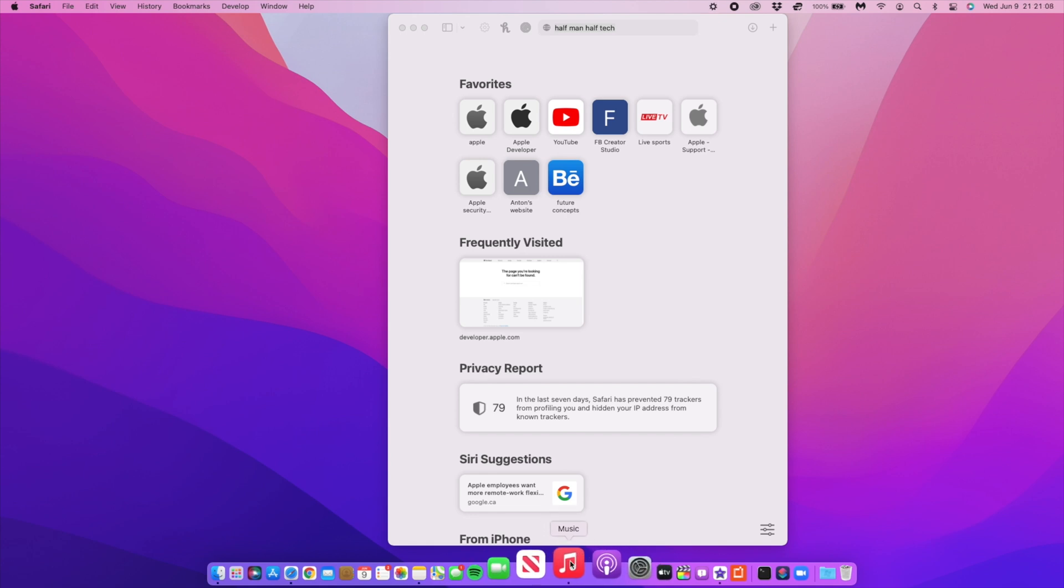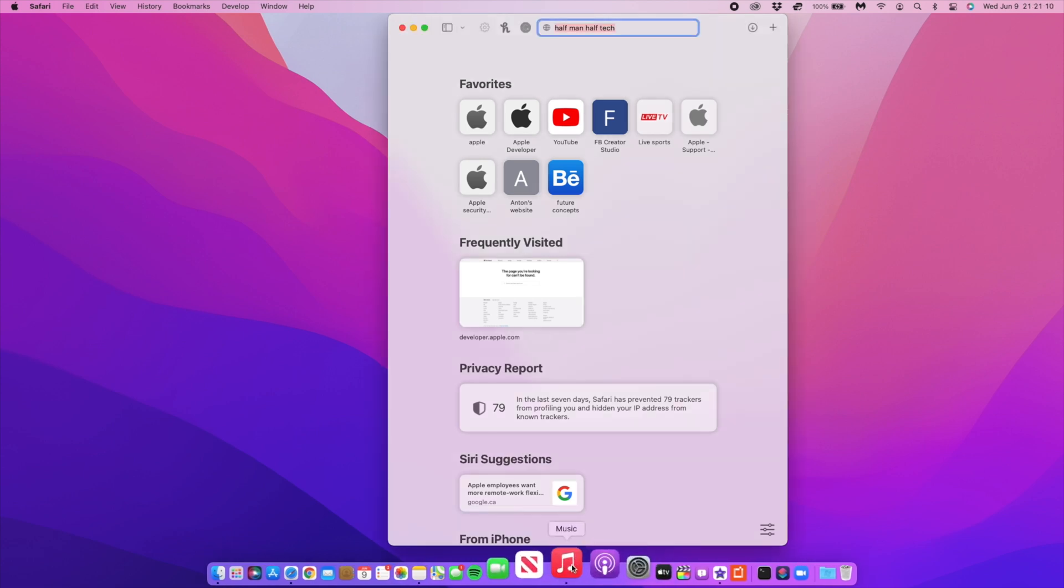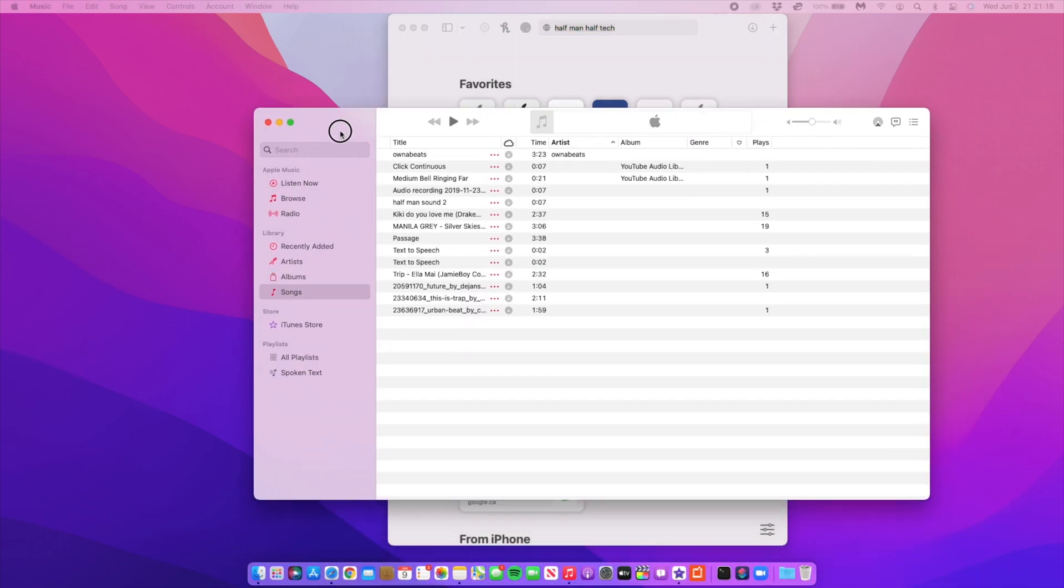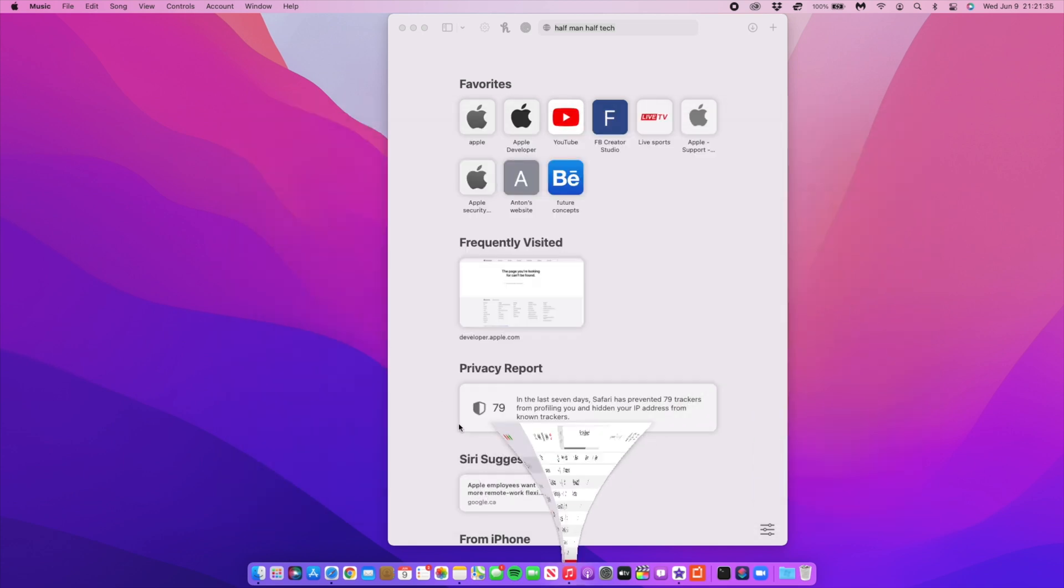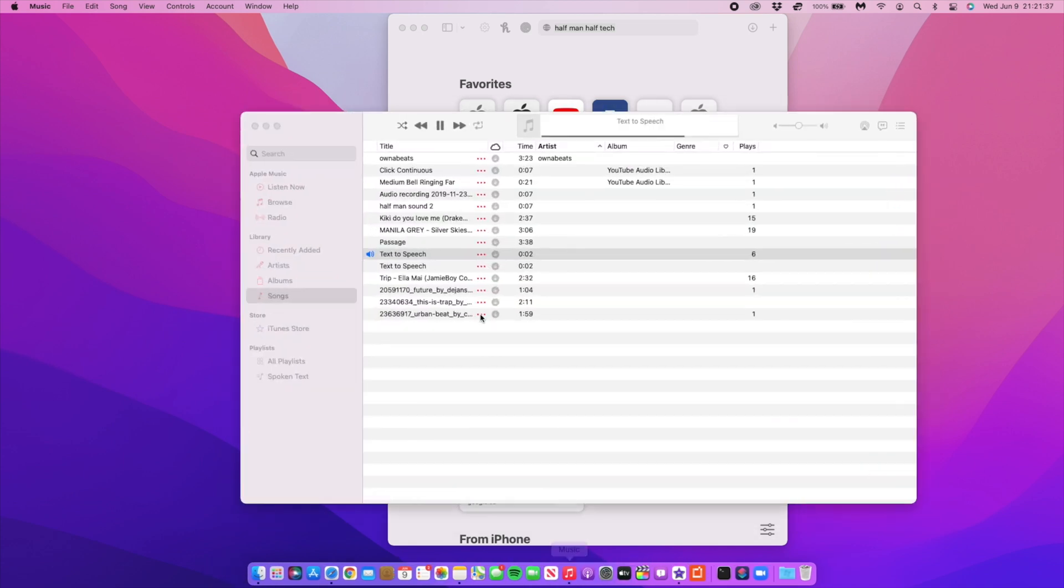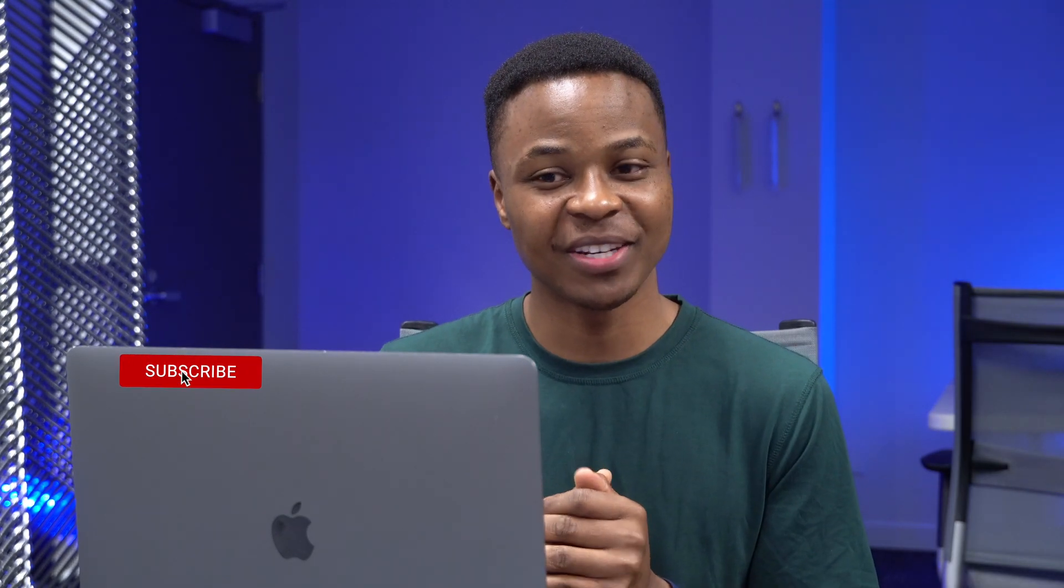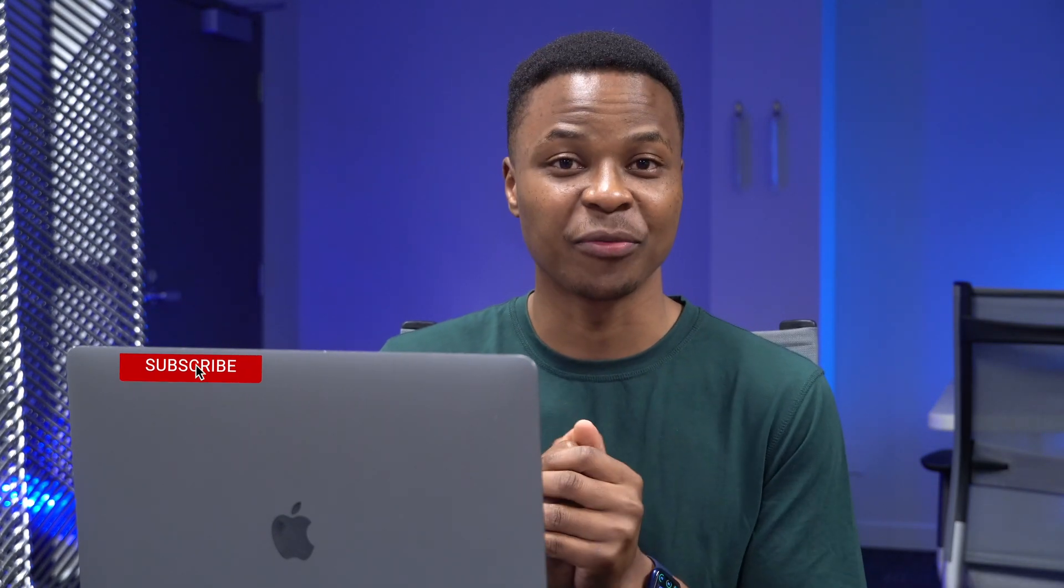We have text to speech. When you click there and play the audio, it says 'Half Man Half Tech, Half Man Half Tech' - that's the pronunciation or accent of the voice I selected on the Mac.